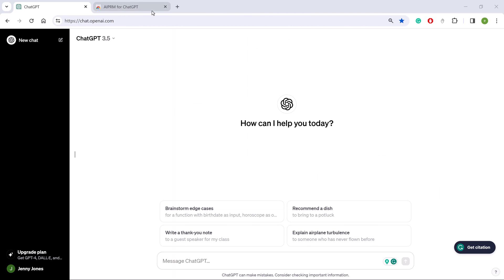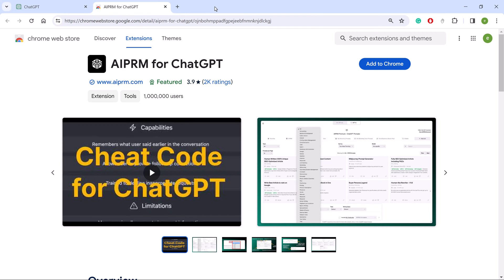Open a new browser tab, go to the Chrome Web Store and search for AIPRM. A new page displays, click Add to Chrome.